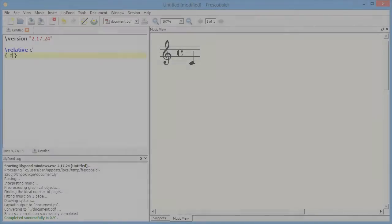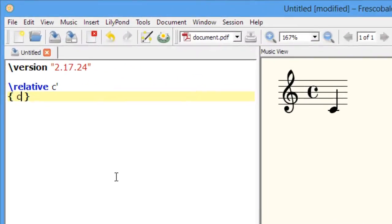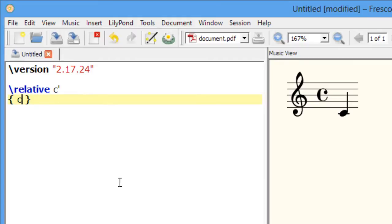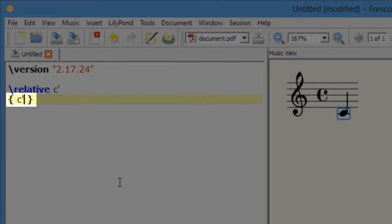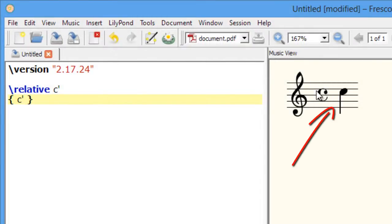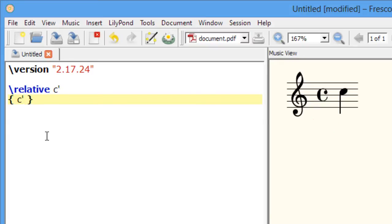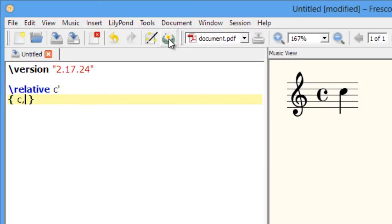We can raise the octave of a particular pitch by adding a single quote or apostrophe to the note name. We can lower the octave by adding a comma to the note name.